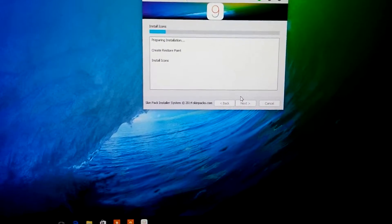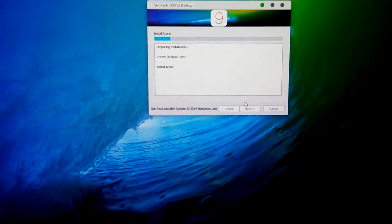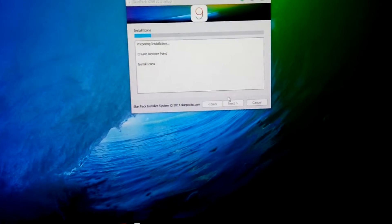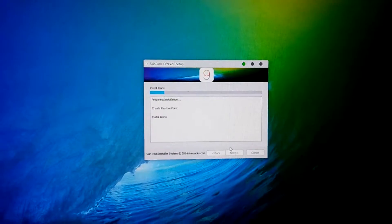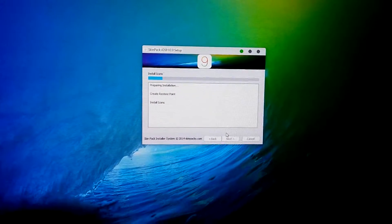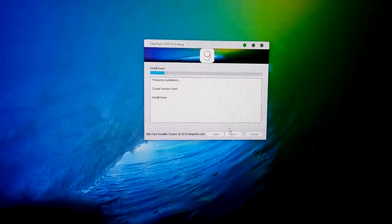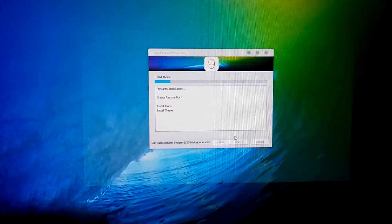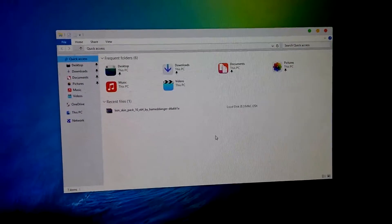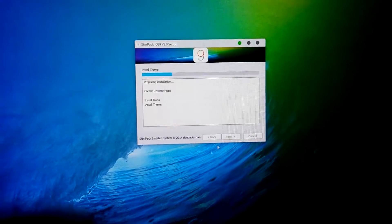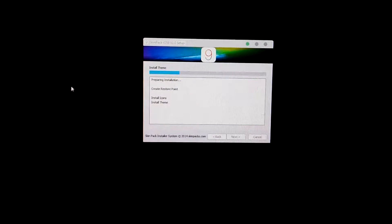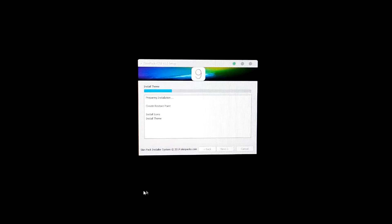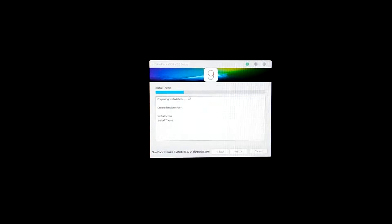The desktop will go black for five minutes, about five times, so don't worry about it. You will see my desktop is going black again and again as the installation continues.